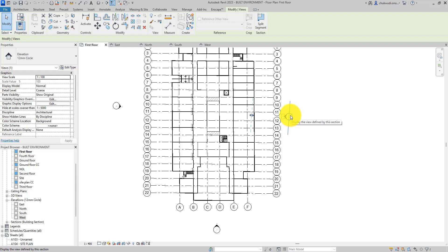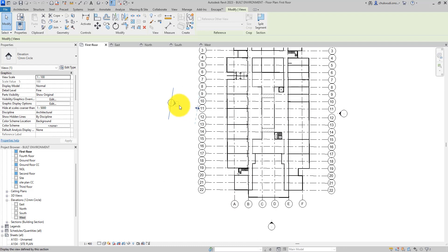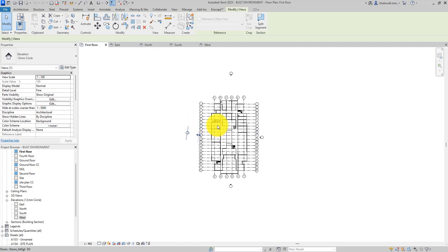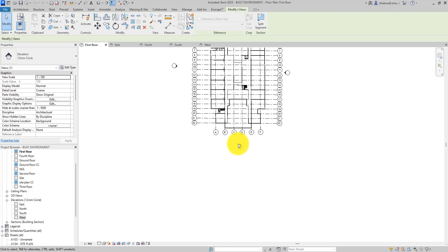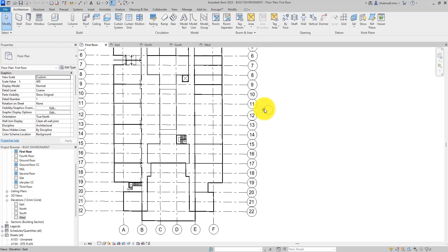That is bad news, so we need to do something about it. This one also has the same issue. You need to check your model to find out if you have a similar case where your elevations are all tilted to an angle.